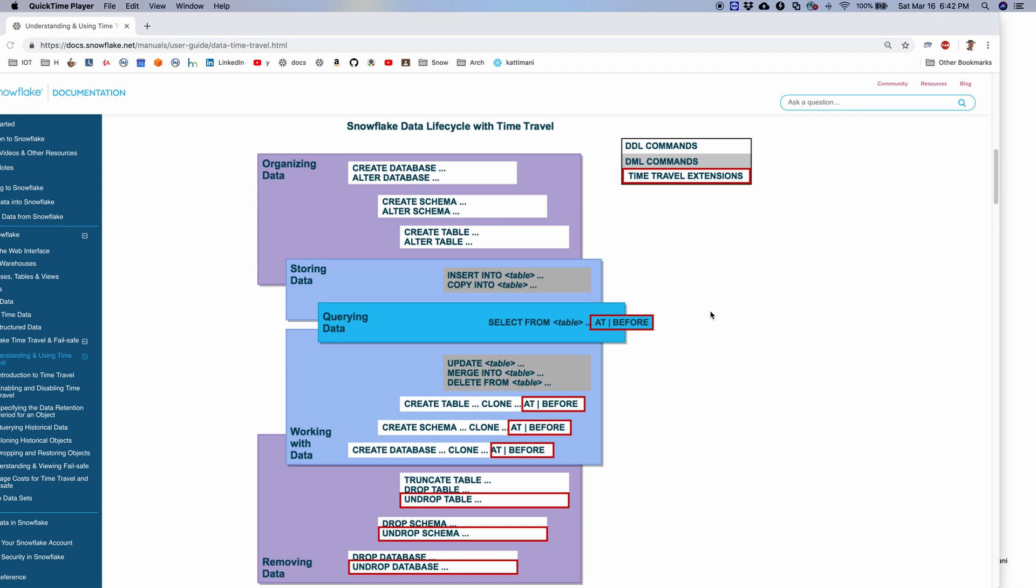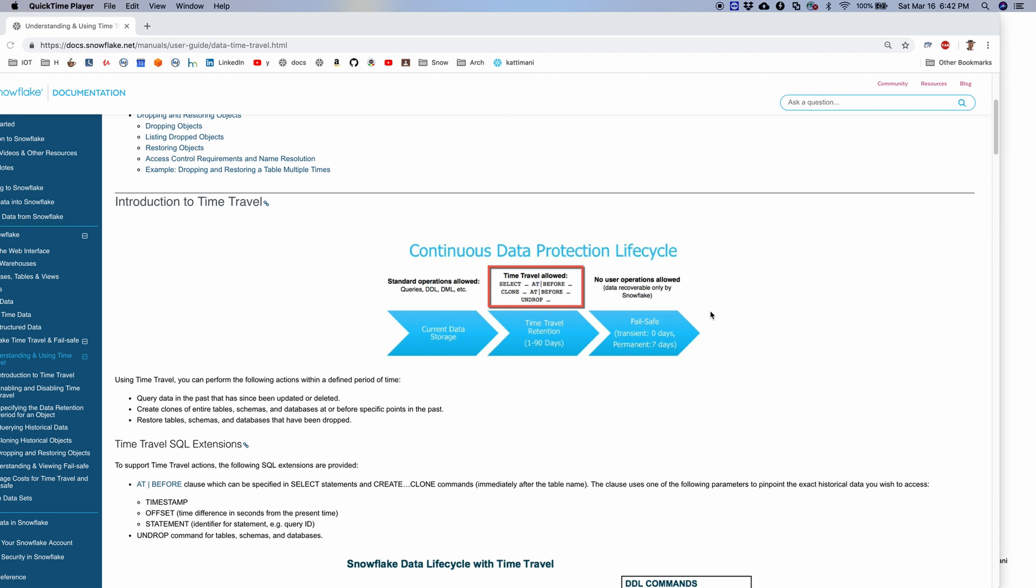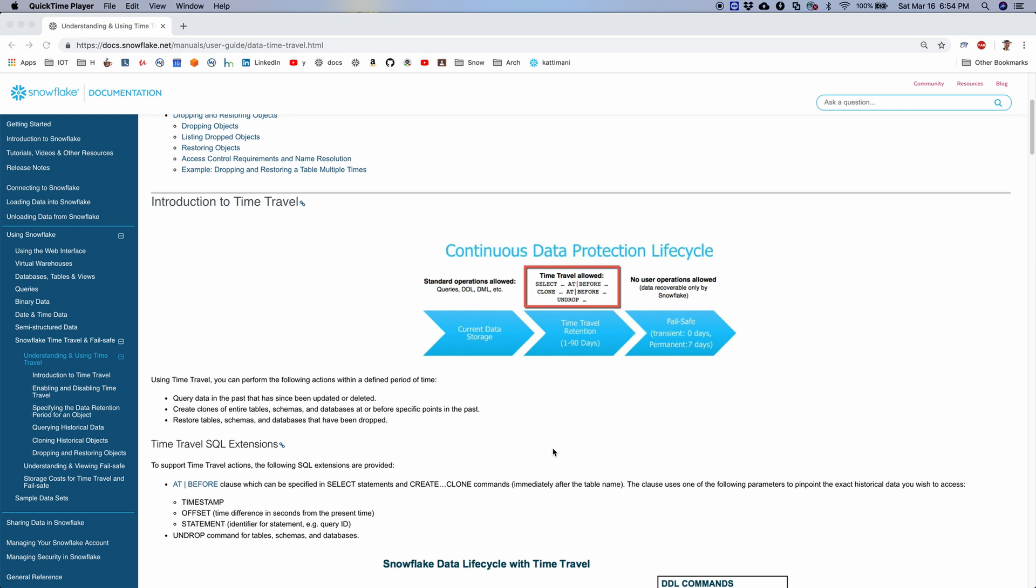This time travel has a limited time period in which you can recover the data. For standard accounts it is one day, and for enterprise accounts it is up to 90 days. And you will be able to change this with a parameter within the range that you are allowed to. Let's head straight into a demo.